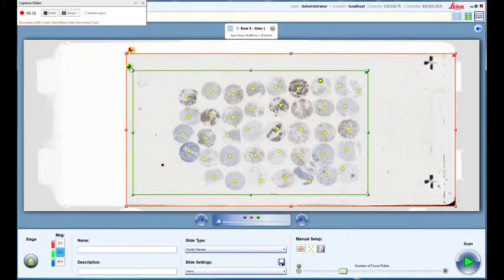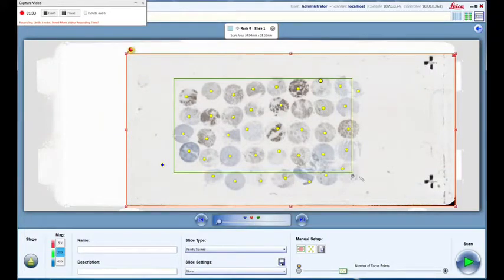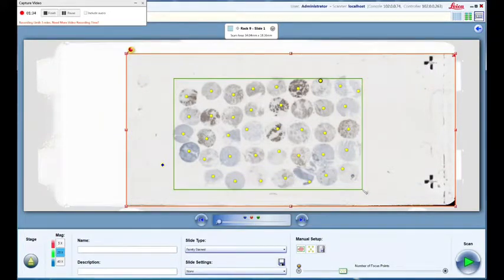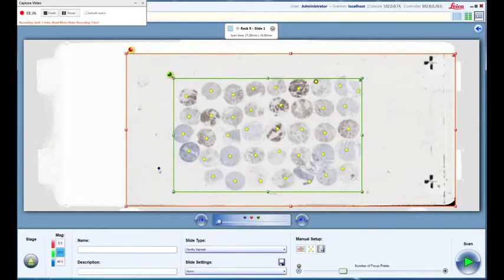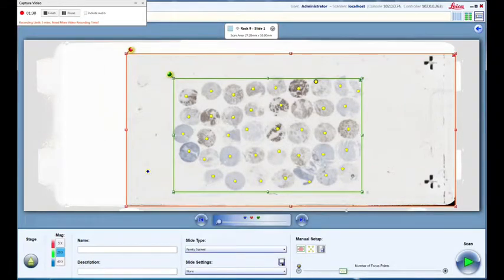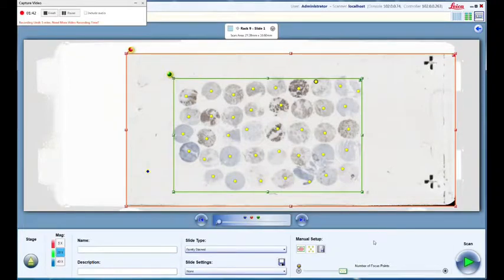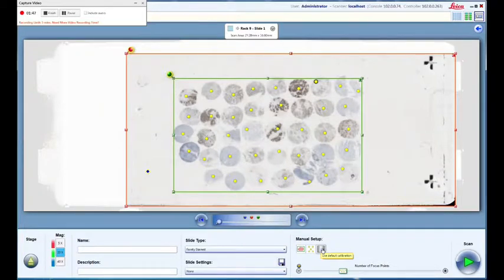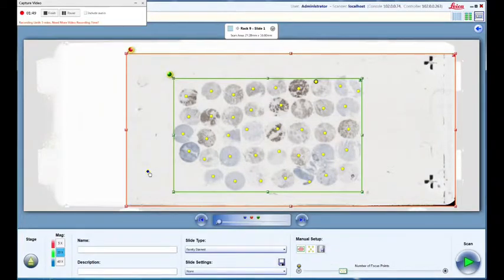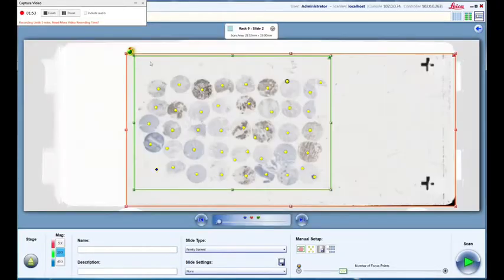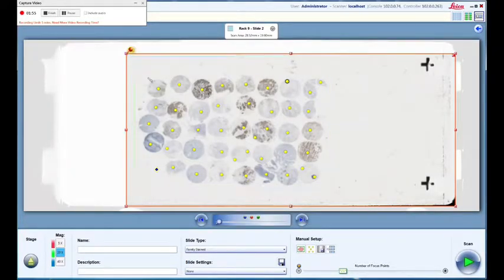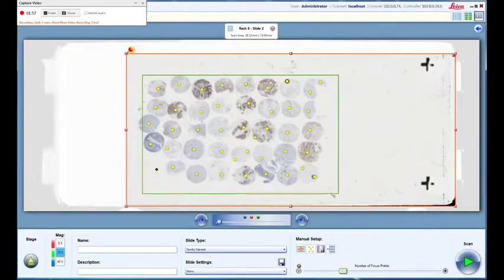Here's the slide, and I'm just going to reselect the area that I would like to take a scan of. Every single one of those little yellow dots is a focus point. Usually the focus points are going to be automatic, and you can select over to the next slide by clicking the arrow here at the bottom.